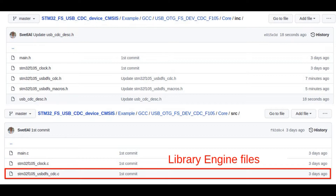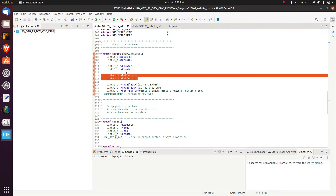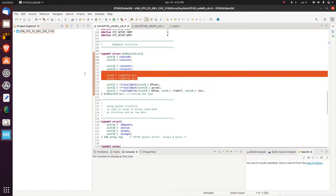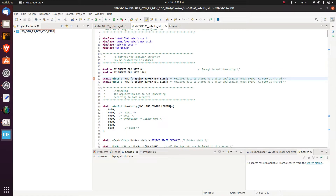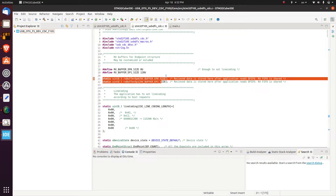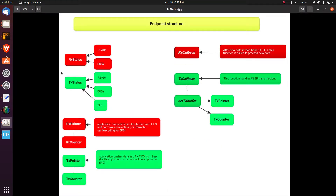Now let's go over the code. USB programming is all about endpoints; hence, I made an endpoint structure. There are application buffers — don't confuse with FIFO buffers. These buffers are used to keep data after reading a corresponding FIFO or to set data for TX transmission, along with endpoint statuses for data flow control. And finally, here are endpoint callbacks.